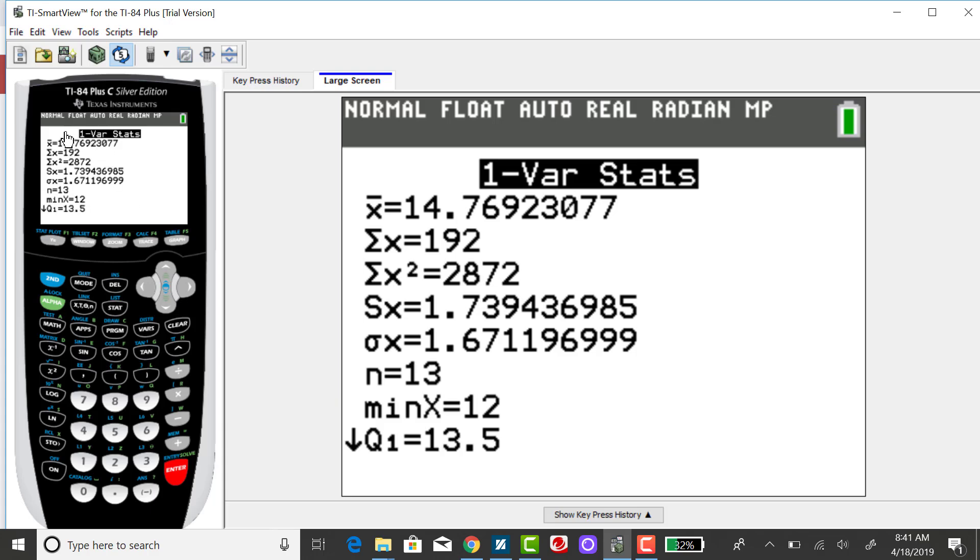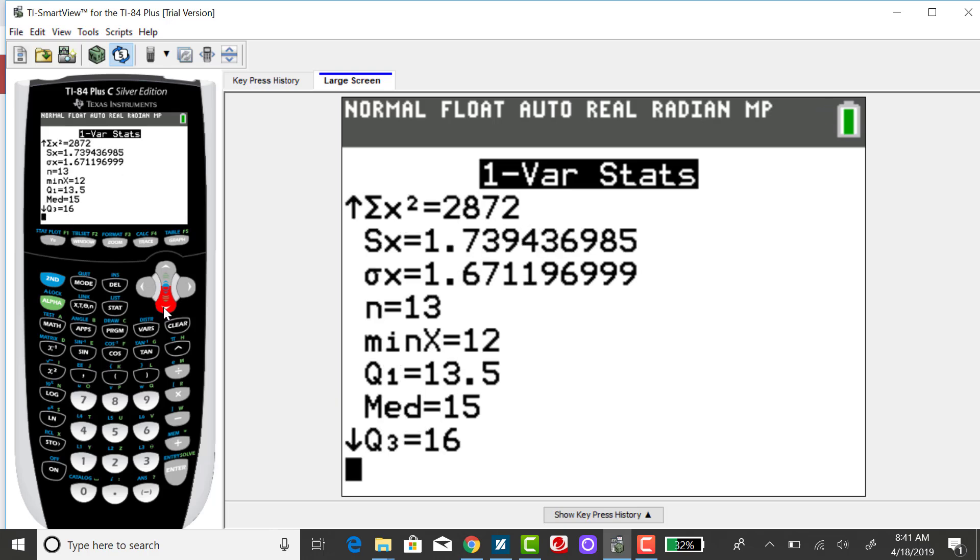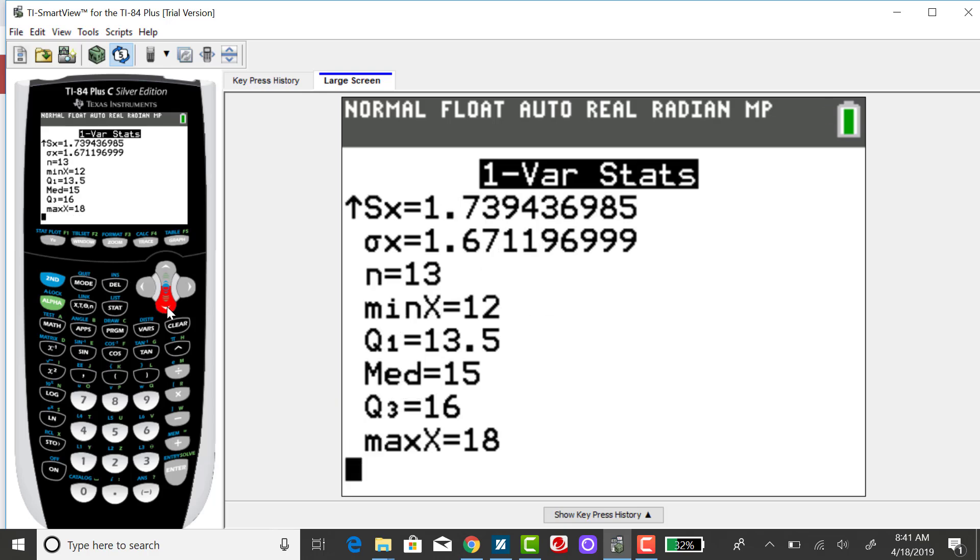And if we scroll down, we'll see the minimum value and then the first quartile, the median, which is the second quartile, the third quartile, which is 16, and it'll give the maximum value.